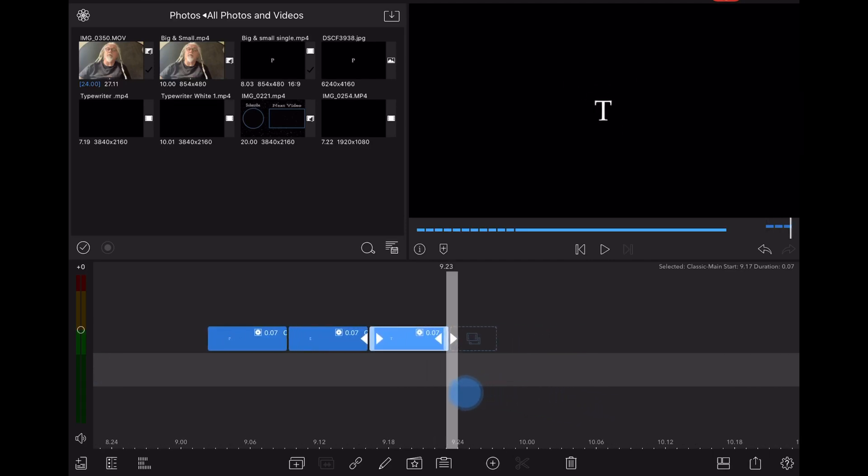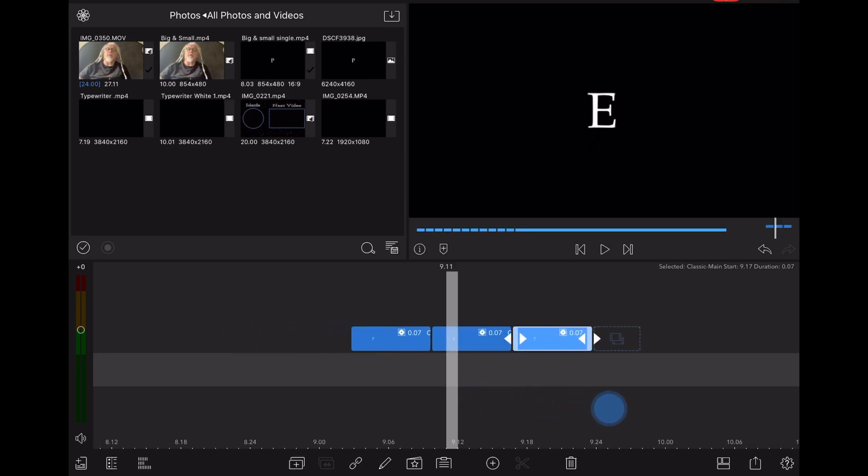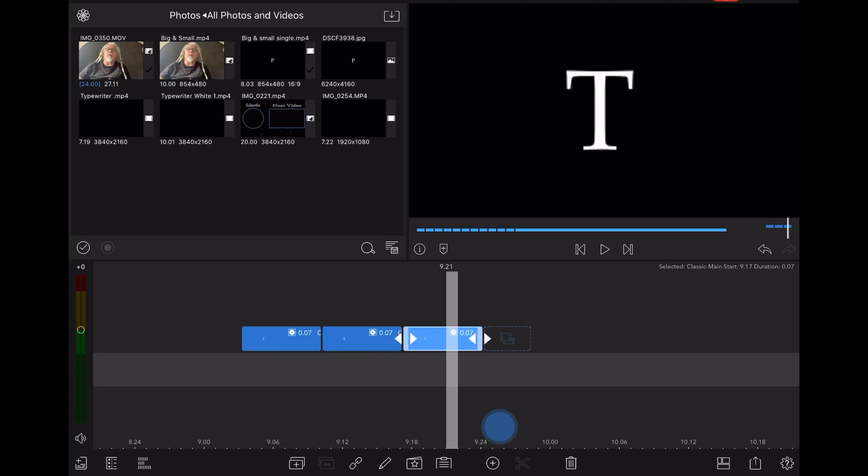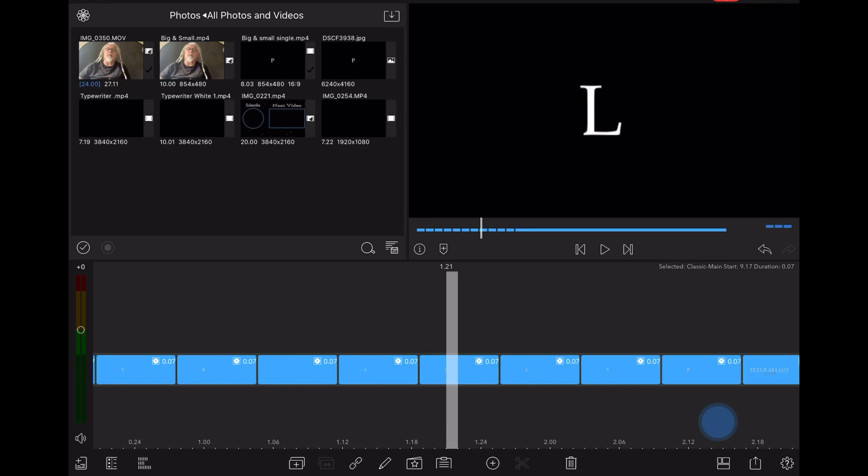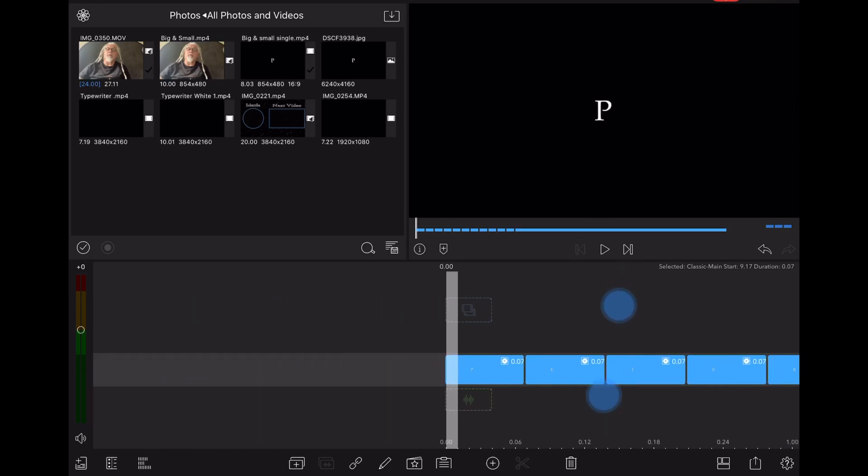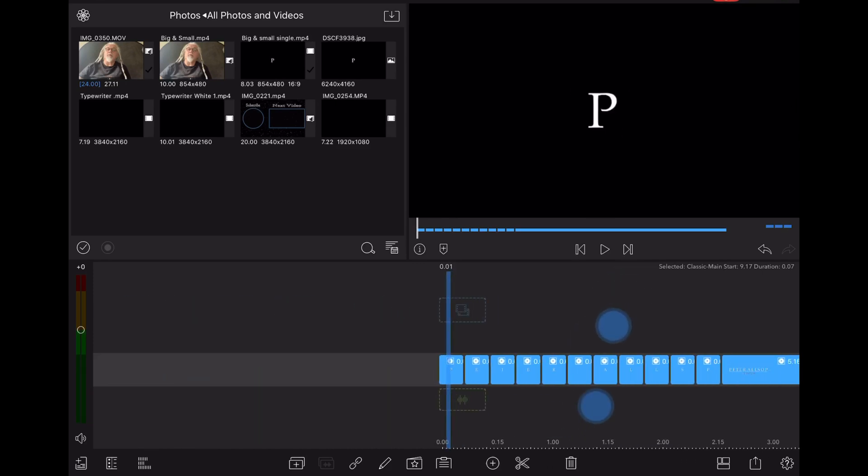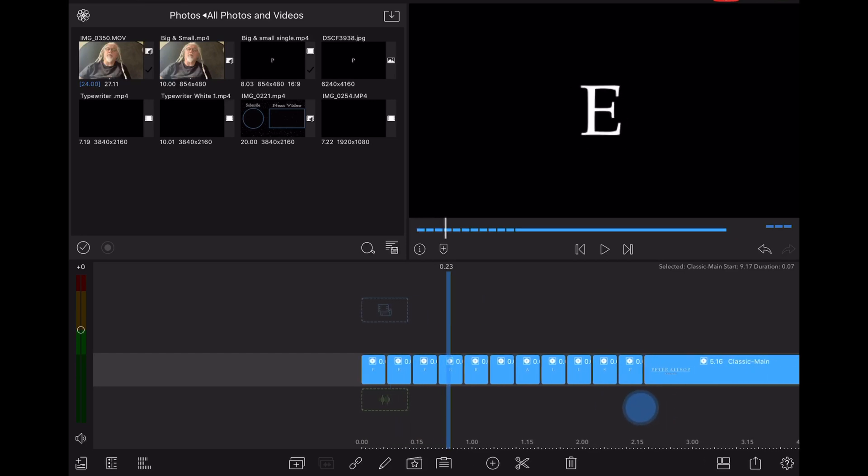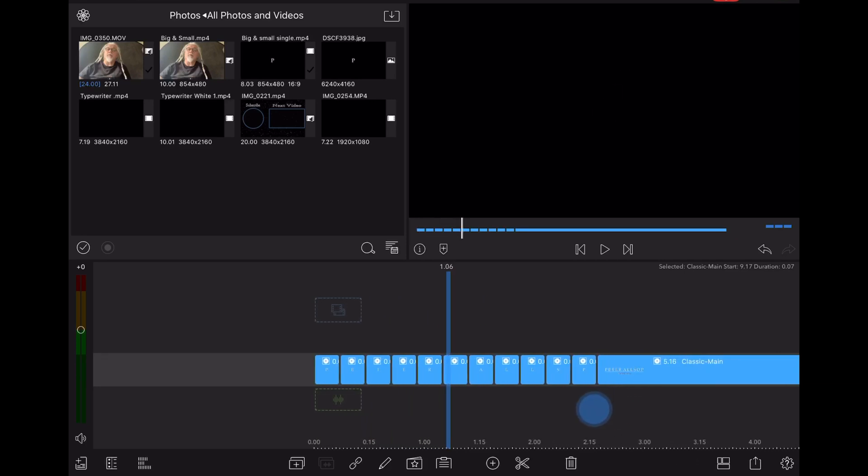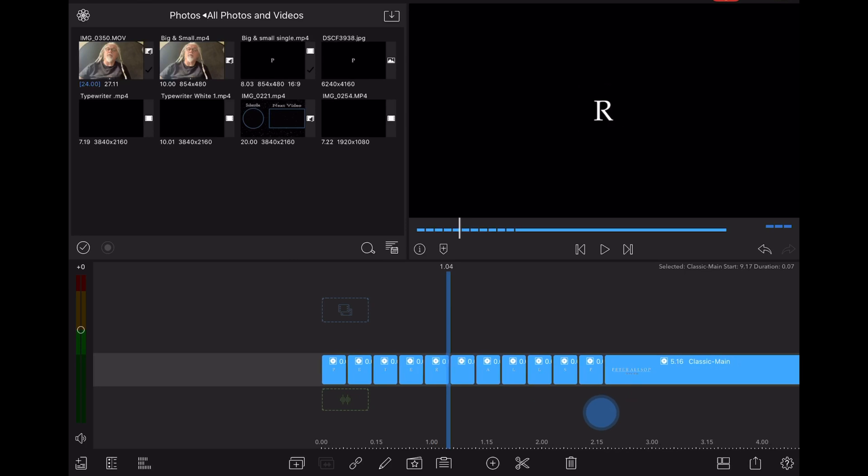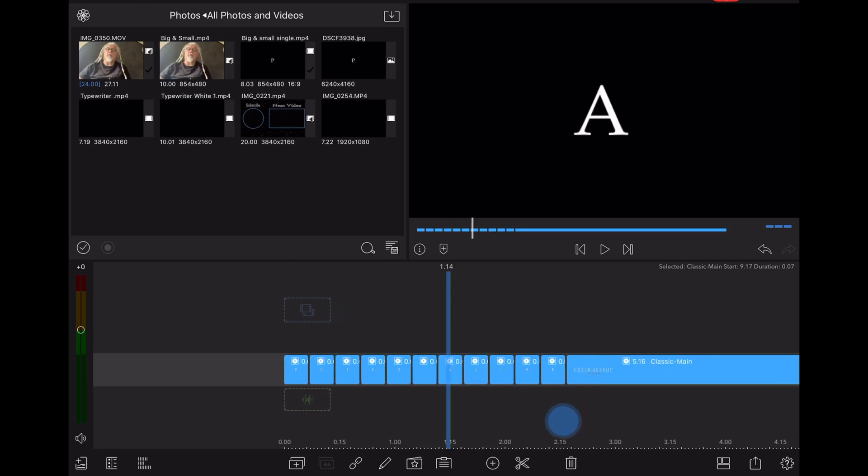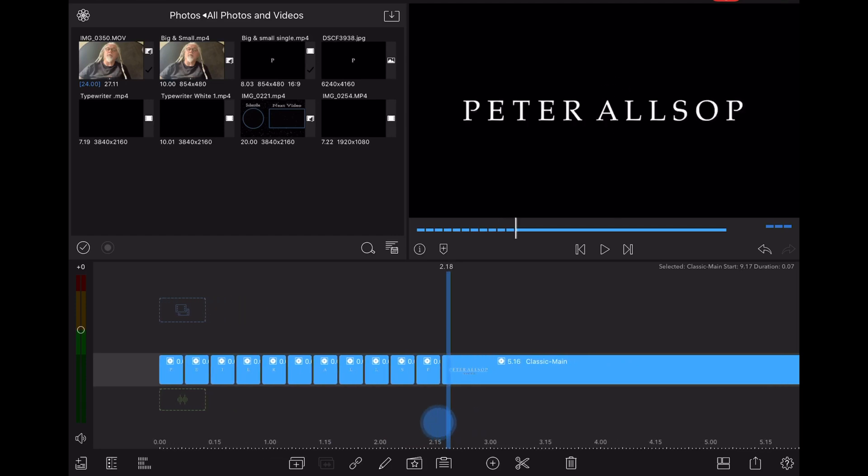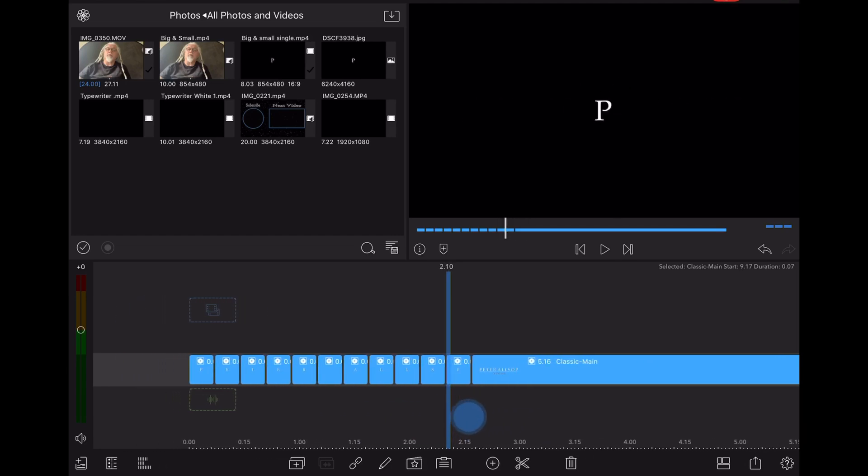Then you just carry on like that all the way through. Quite easy really. Once you've set the first one up, the other three just follow along and all you do is just keep changing the letter. Dead easy. So I'm not going to go all the way through and show you how to do every letter. You've got the basic principle of it. And if you look, I've also made a space for the space between the words Peter and Allsop, so I've got that gap in between my name.